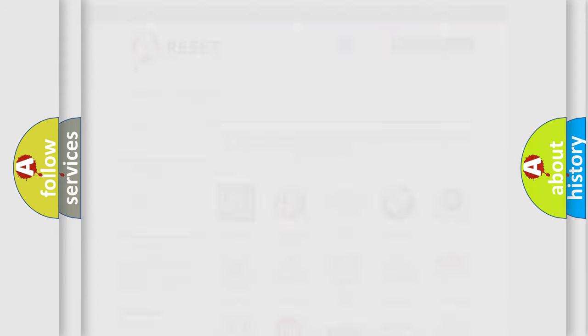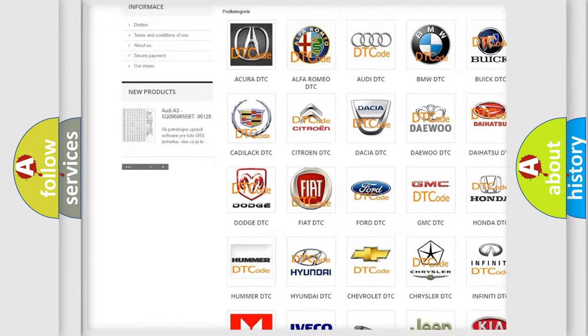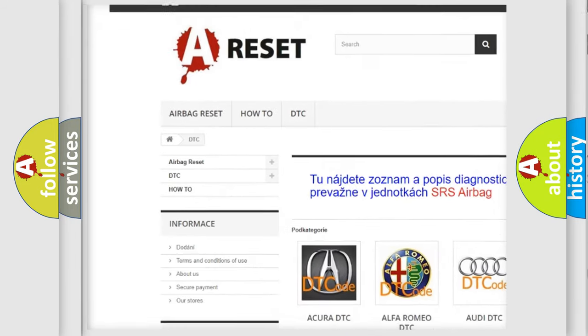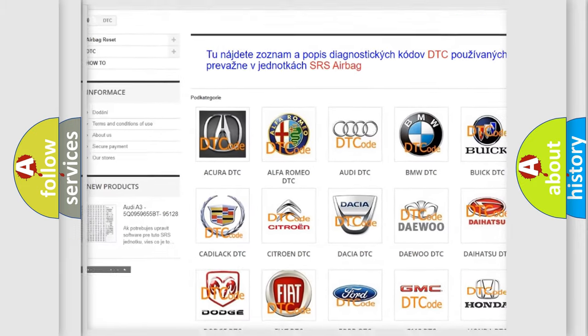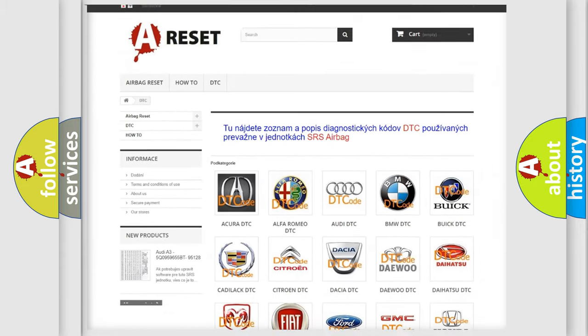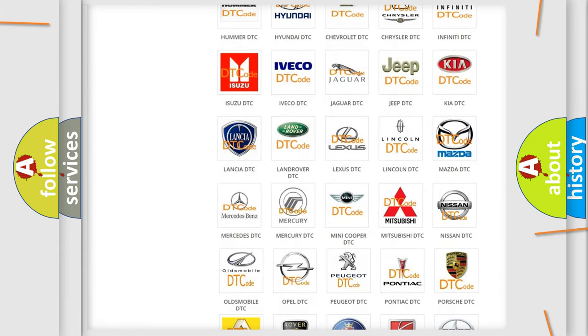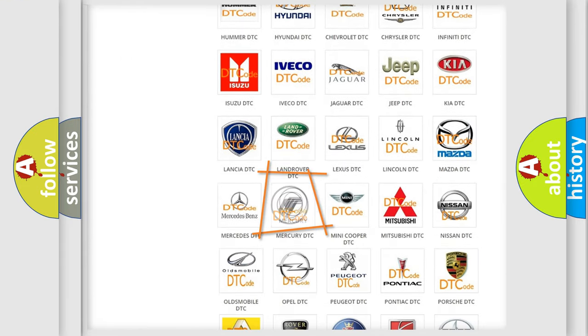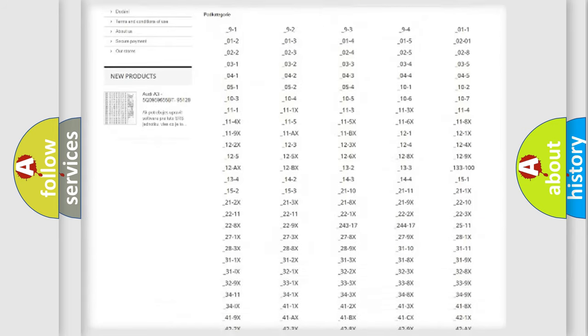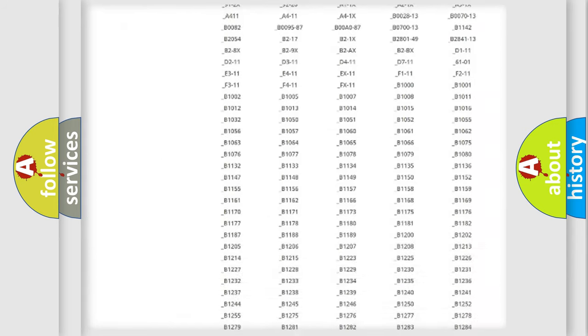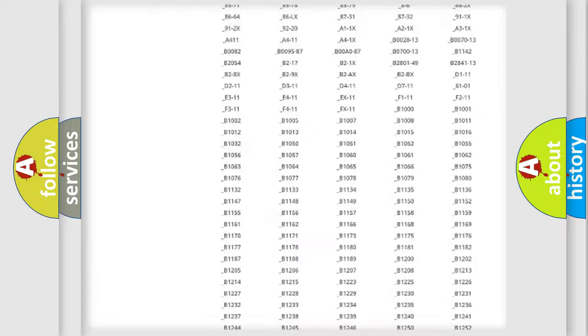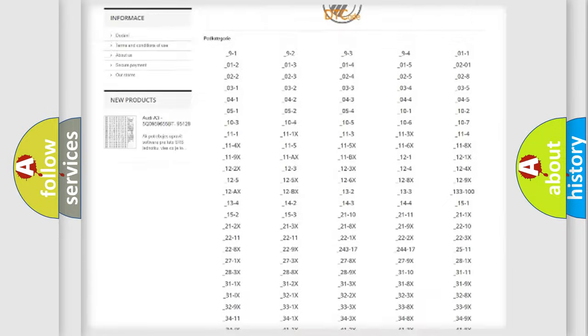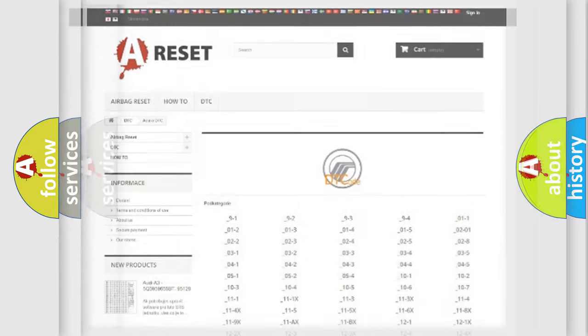Our website airbagreset.sk produces useful videos for you. You do not have to go through the OBD2 protocol anymore to know how to troubleshoot any car breakdown. You will find all the diagnostic codes that can be diagnosed in Mercury vehicles, and also many other useful things.